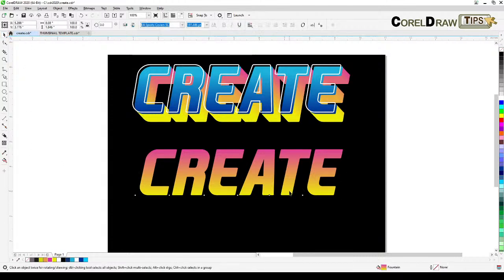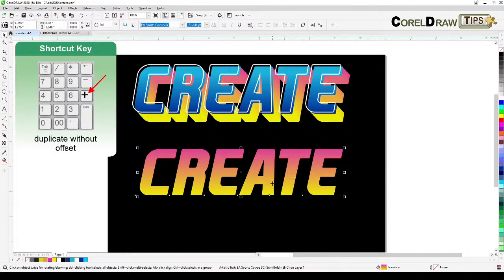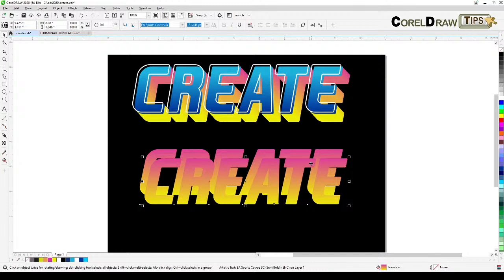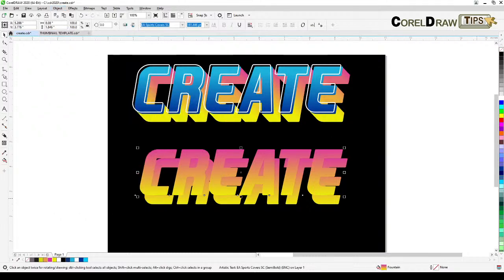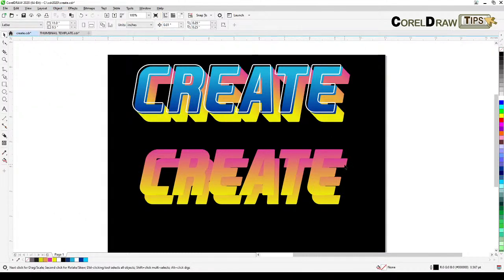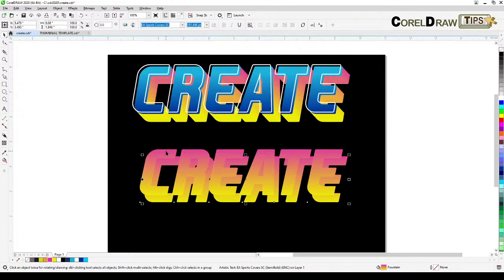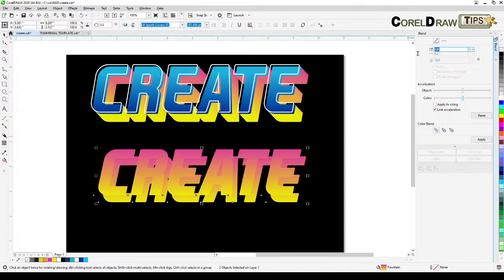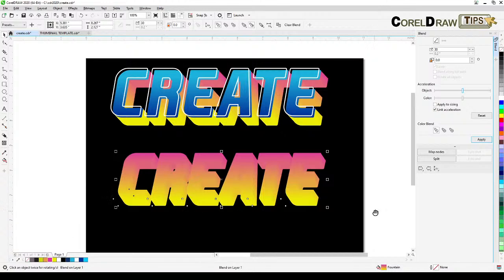Now I have the gradient — the yellow might be slightly different but that's alright. I press the plus key on my keyboard to duplicate and bring it down. I make the top copy go to front: Object > Order > To Front of Page. Then I select these two text objects and blend them — go to FX, click Blend, set 30 steps, and click Apply.